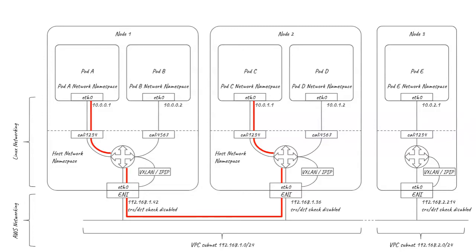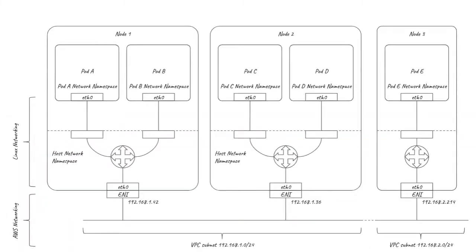Another approach to avoiding overlays is to use the Amazon VPC CNI plugin. This comes by default with EKS, and you can also use it with your own self-managed clusters. The way it sets up Linux networking is similar to Calico, but with a few small differences.